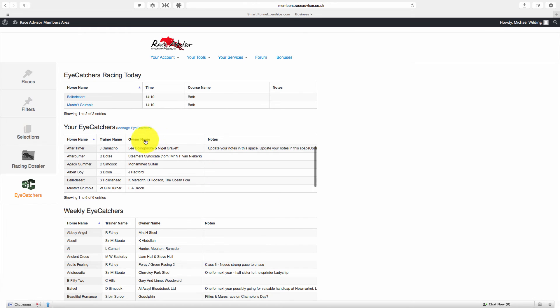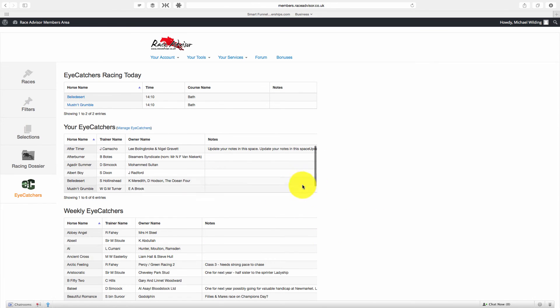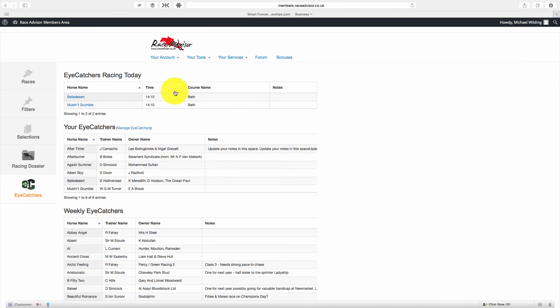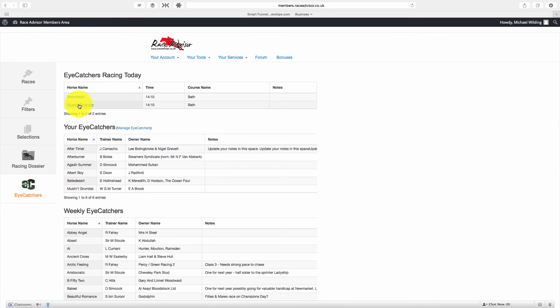So when one of your iCatchers or when one of the weekly iCatchers is racing today, you can see immediately here which one of those horses are racing and what races they're in and the course they're on. Not only that, but we can simply click on their names to be taken straight to that race.